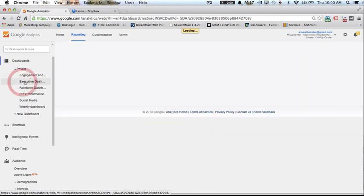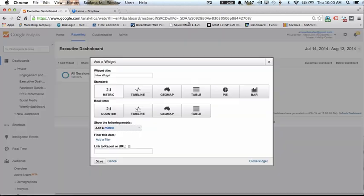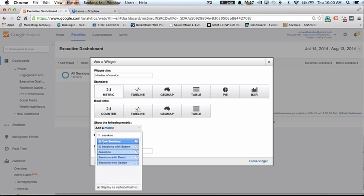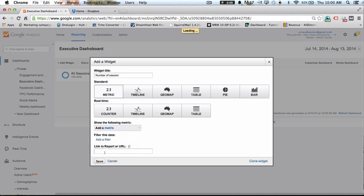So we're going to create an executive dashboard and the first widget will be easy — the number of sessions. It's going to be a metric and the metric will be sessions. I'm going to save it.